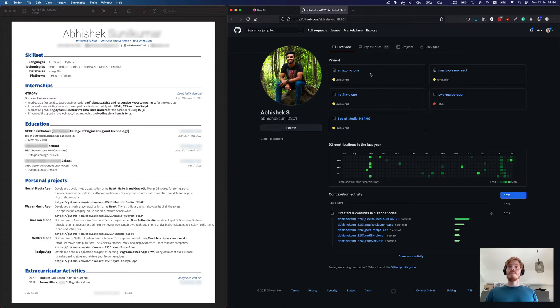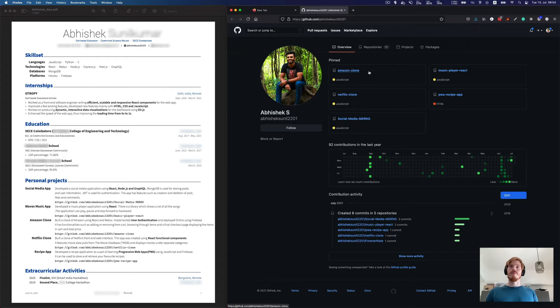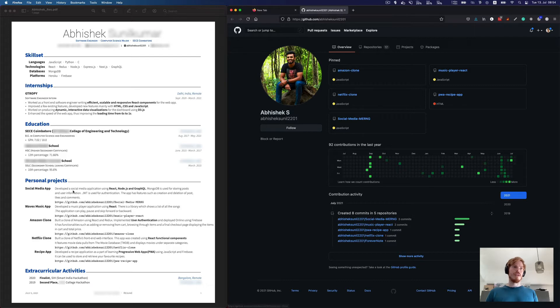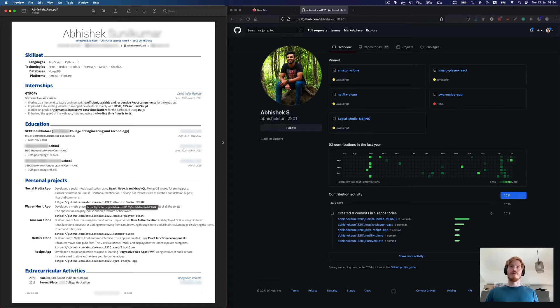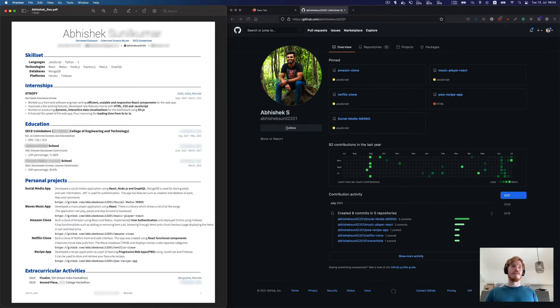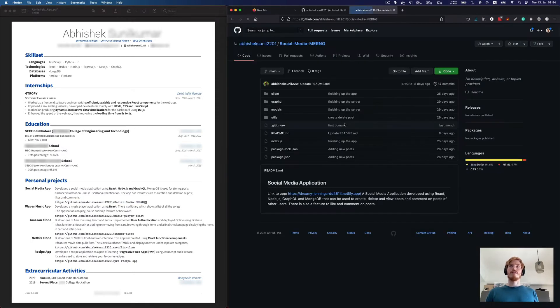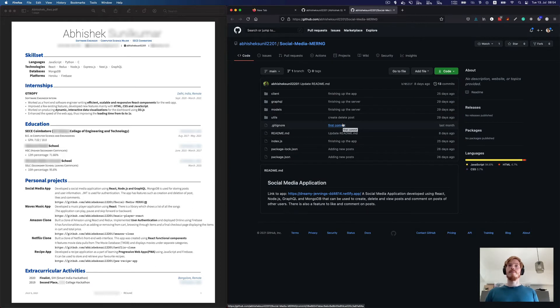So here's the Amazon clone. I assume from your GitHub portfolio that this is the most important one, but here on the resume, the social media app is, I would give priority to this for now. But maybe you can sort it out and just like put the most important one at the top. So let's check out the social media app.